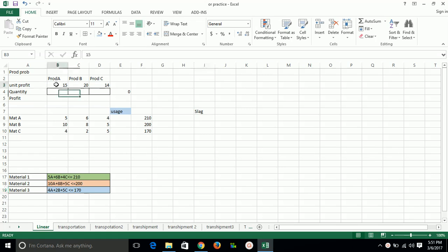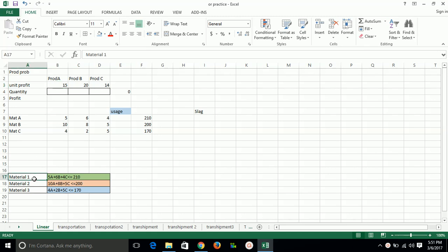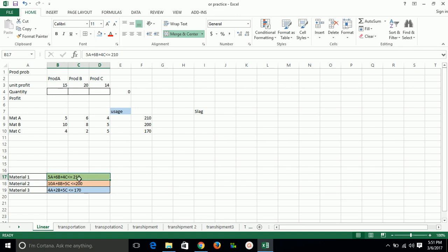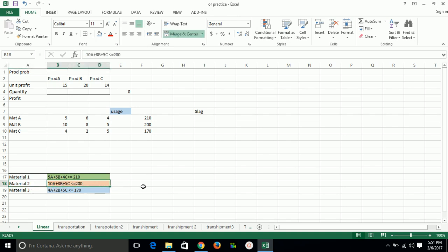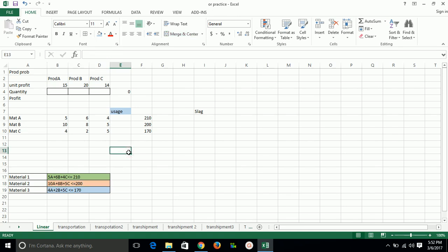The question is: if we are making product A, we will get 15 rupees per unit profit. On product B we are getting a profit of 20, and product C we are getting a profit of 40. Under the constraints, if we are using material 1, making product A requires 5 units of material, for product B 6 units, and for product C 4 units. Total material is 210, so in making all of these products we have to maintain 210 units of material 1. Similarly, for material 2: 10 units required for A, 8 units for B, and 5 units for C. The total material is 200. Similarly, in material 3, your total material is 170, for which A requires 2 and C requires 5 units.